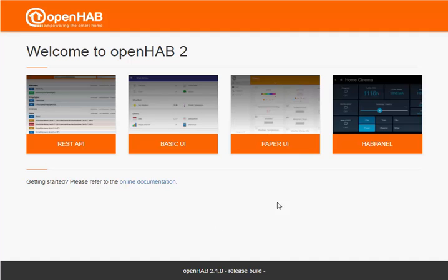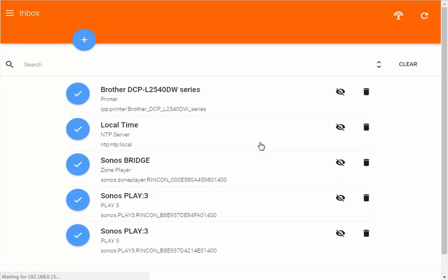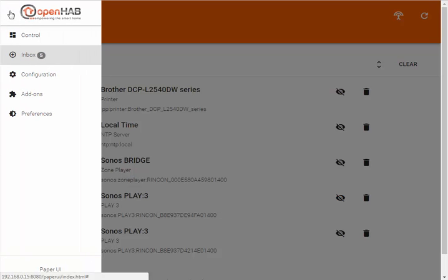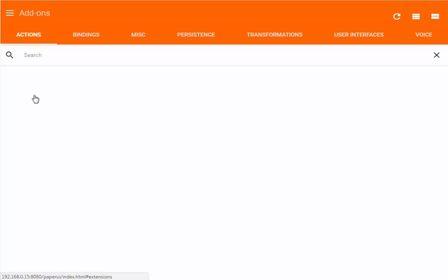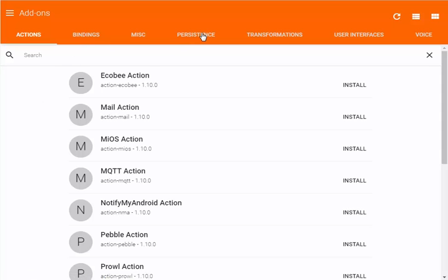Alright, first up we go into the paper UI. Then we open up the menu here, we go into add-ons, we go into persistence.